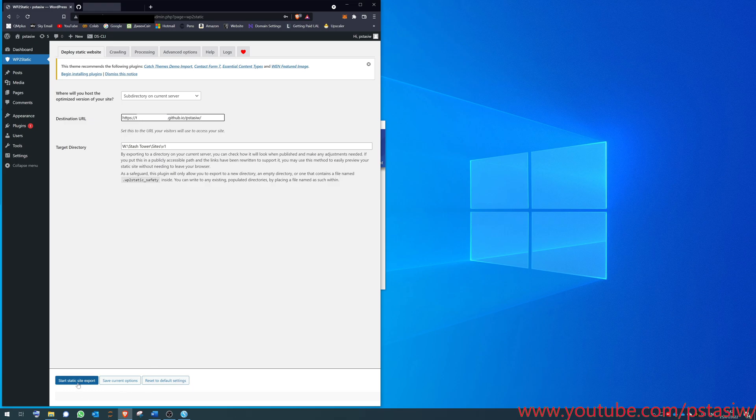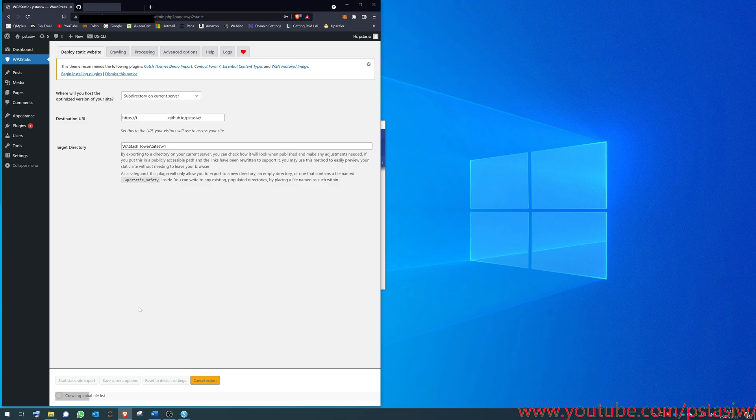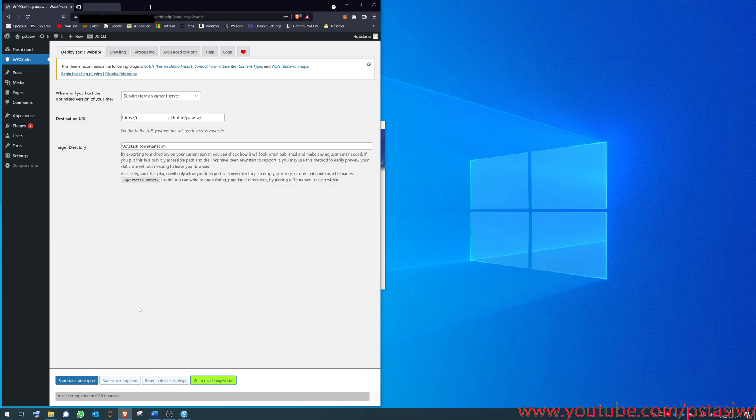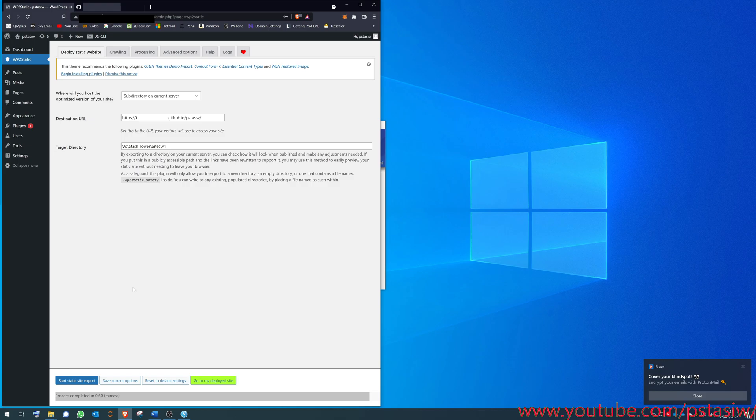You've done that. Press start static site export, and usually it takes about two minutes. Just wait for that. We can see it's done, so now we know what's going on.